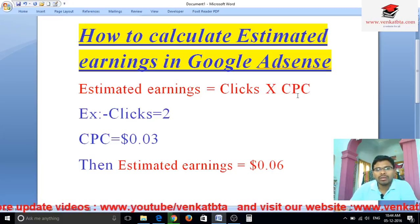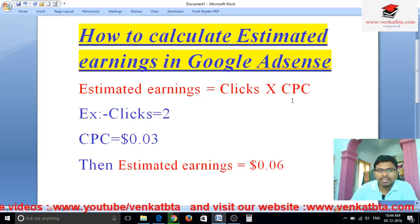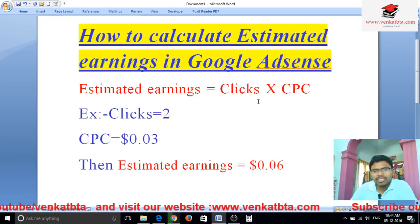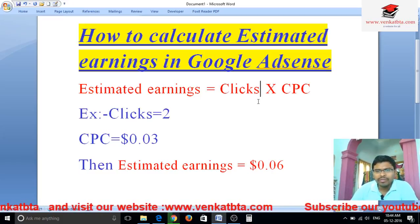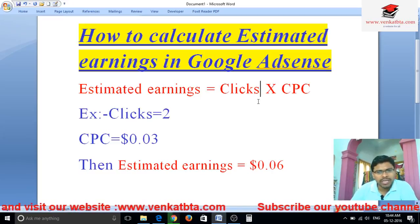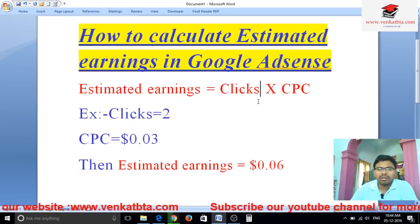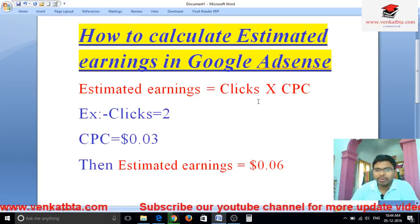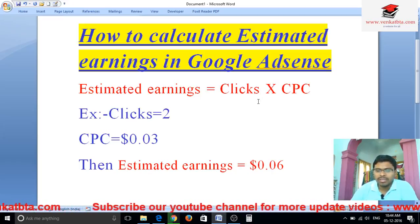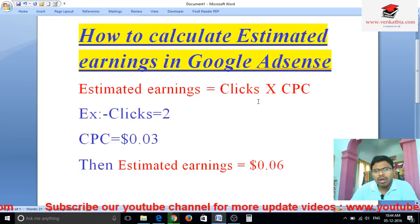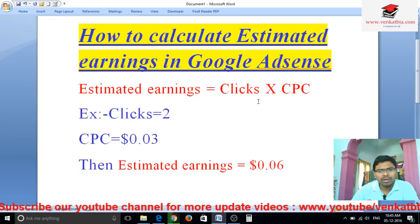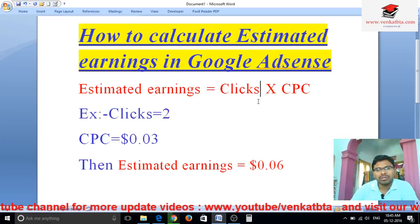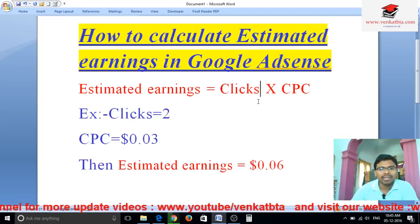Now we know what is clicks and what is CPC. Clicks means when the visitors visit your website page or your YouTube video page, then how many times the visitors click on ads — that's what we call clicks.